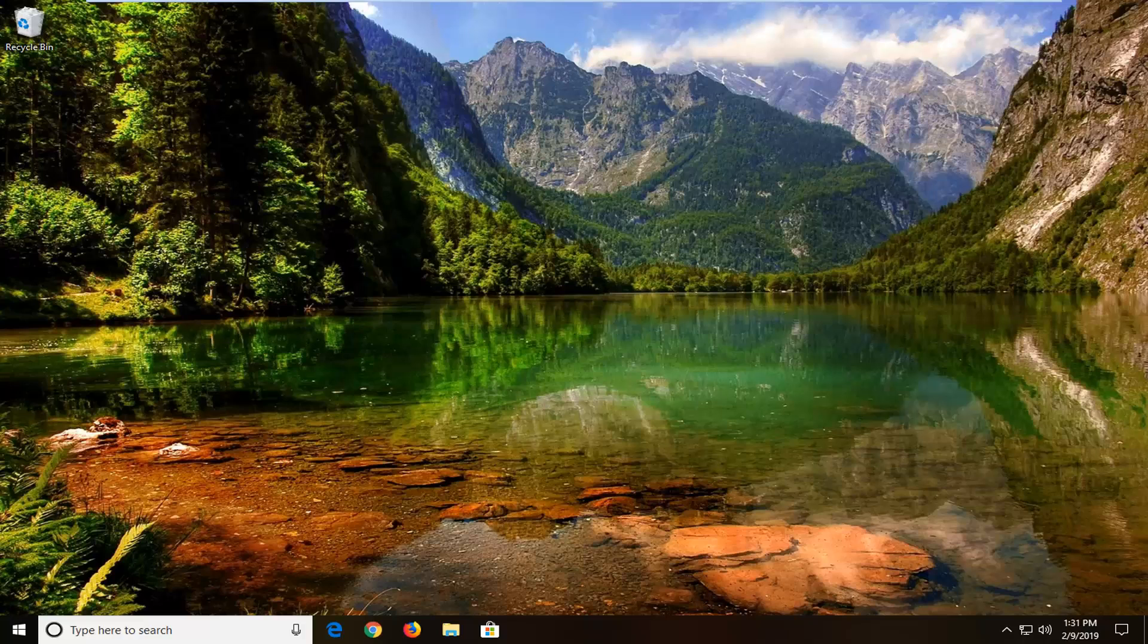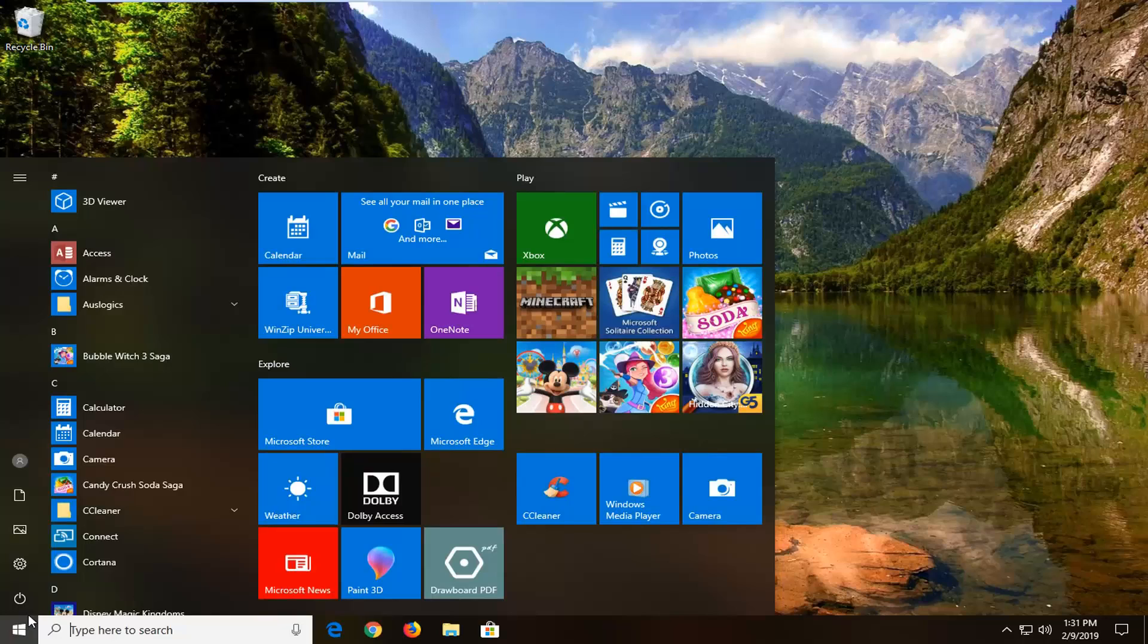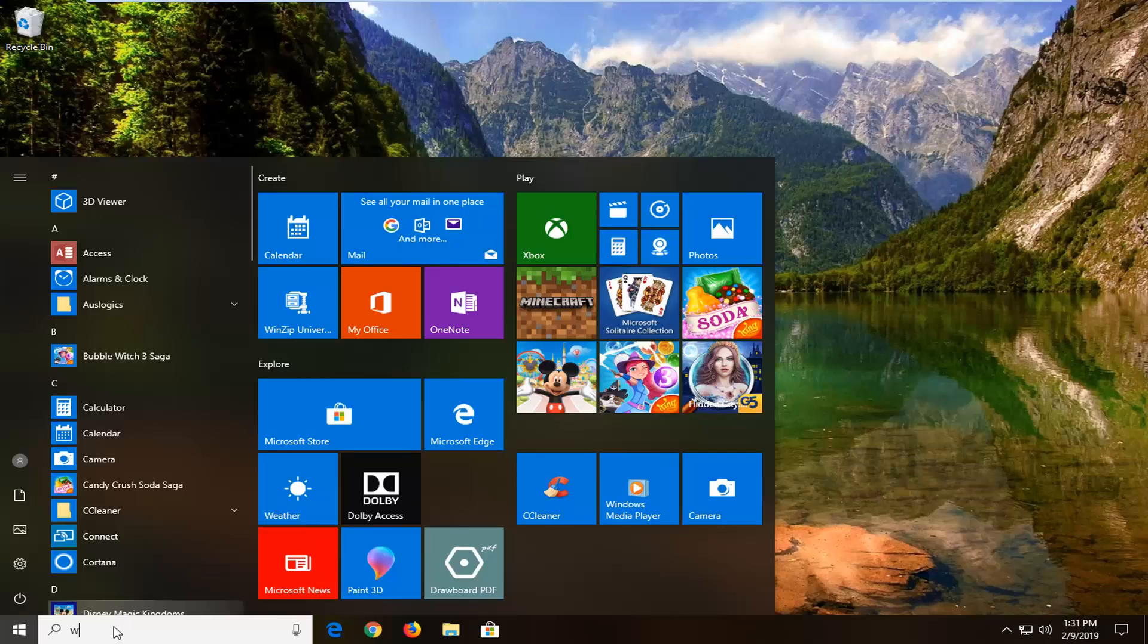We're going to start by opening up the start menu, just click on the start button one time, and type in Windows PowerShell into the start menu search.